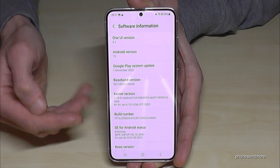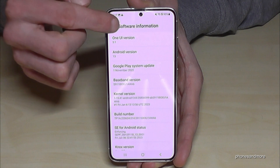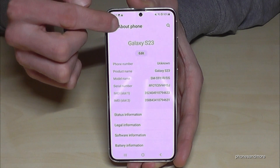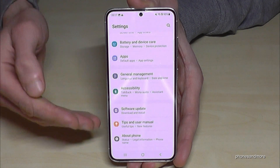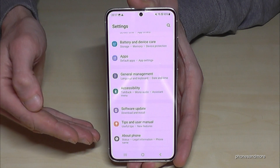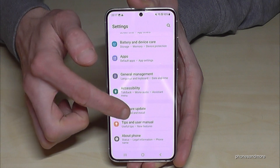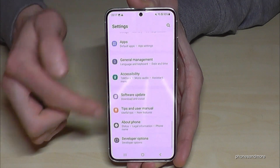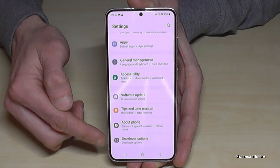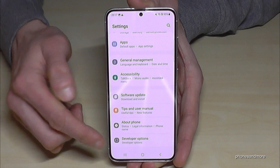So let's go back now one step, then go back another step so that you're back in the general settings, and now you will find below 'About Phone' the developer options.